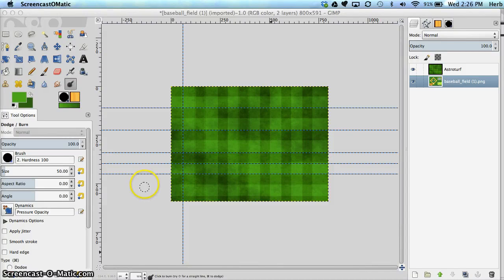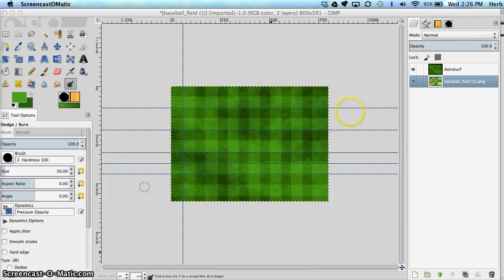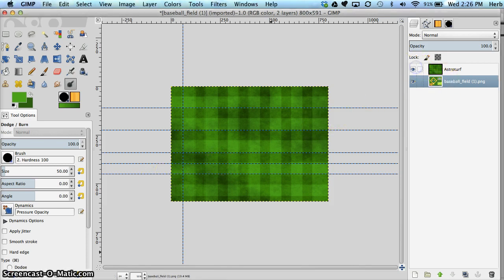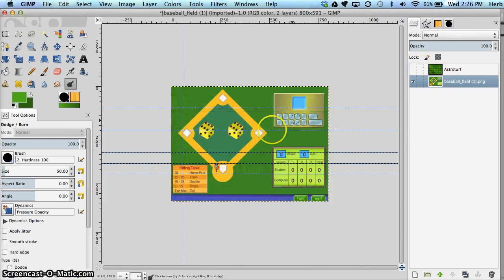Hey again everyone. Welcome to part two of our Baseball Challenge tutorial. So here we are going to create the baseball diamond.